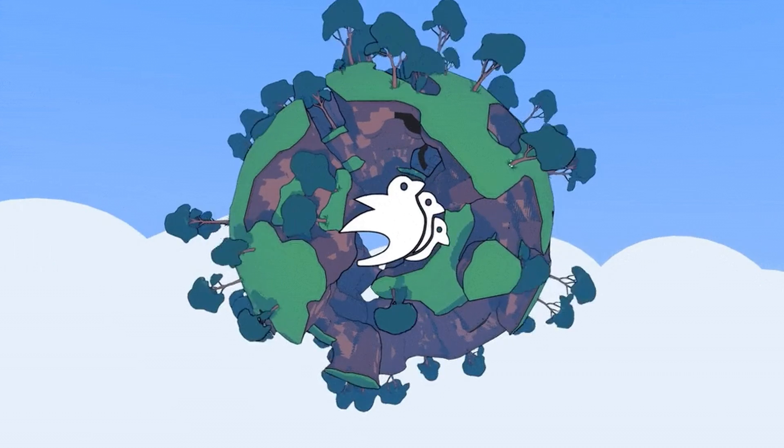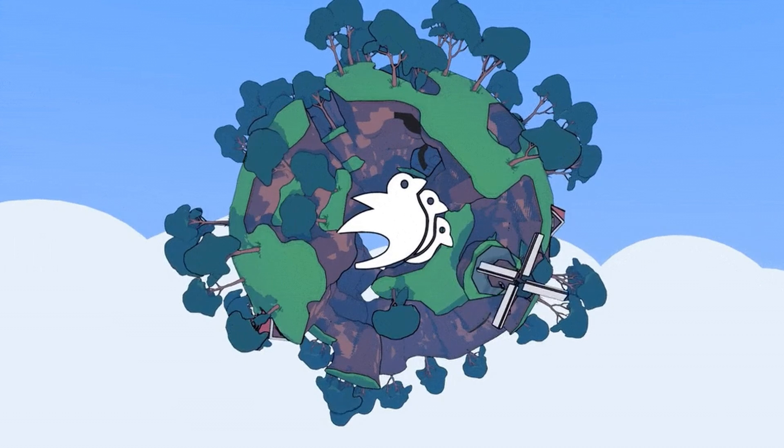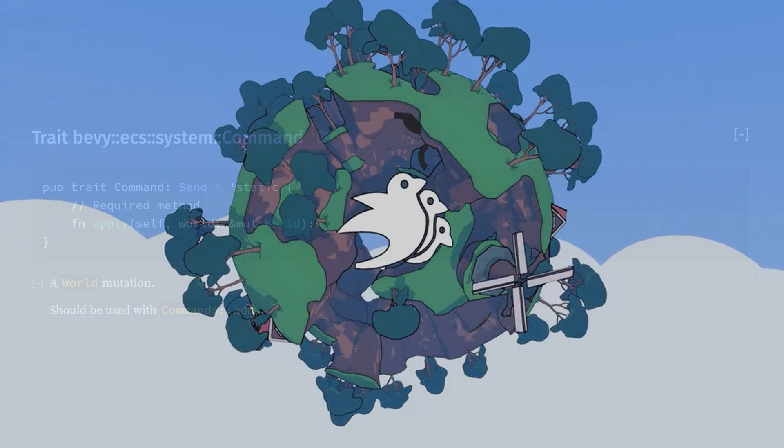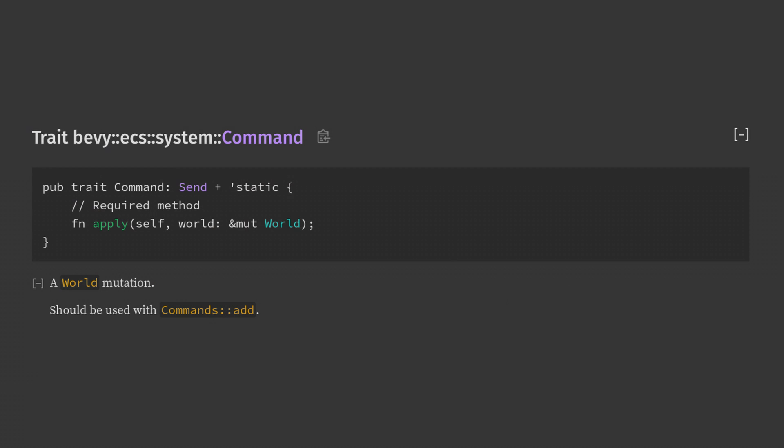Howdy and welcome back to another Bevy video. Today we're going to talk about an underutilized feature of Bevy: commands.